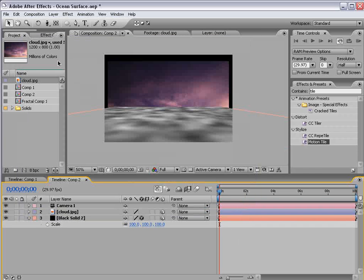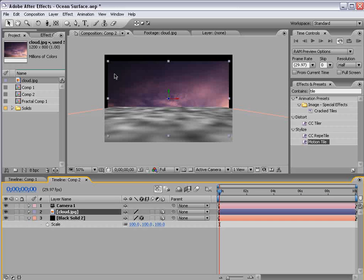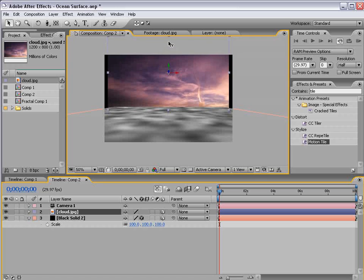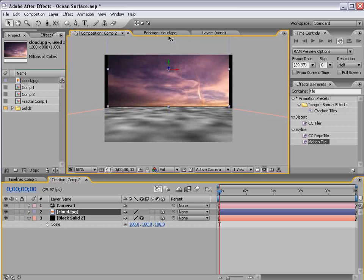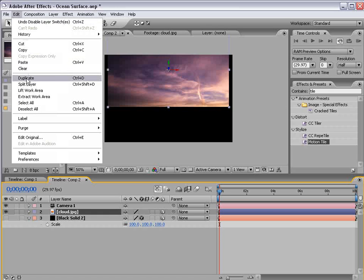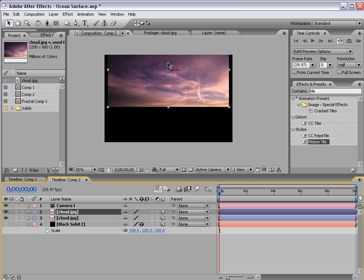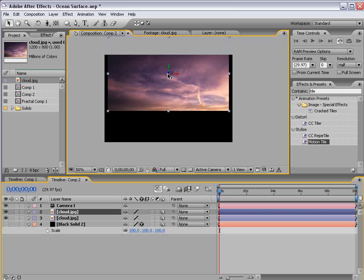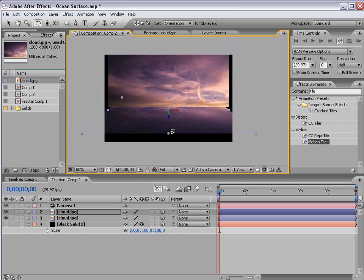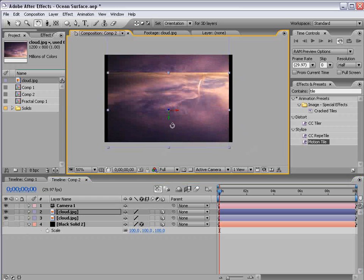And what we want to do is duplicate our cloud layer. So let's move it up till it lines up right with the bottom. And let's shut the bottom layer off and choose Edit Duplicate and move our second copy of the clouds down and then rotate it upside down.